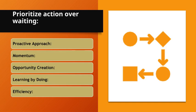Prioritize action over waiting. Proactive approach. Acting rather than waiting often leads to better outcomes. Momentum. Action creates momentum, making it easier to continue progressing. Opportunity creation. Being proactive opens new opportunities.